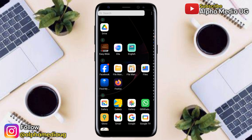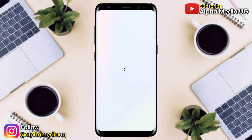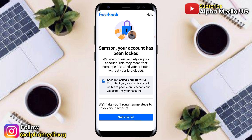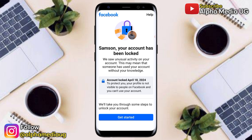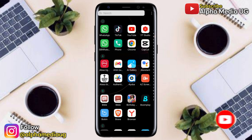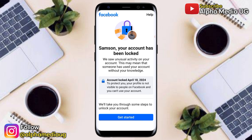In this video I'll walk you through simple steps on how to unlock your Facebook account in case your account was locked and you're not able to log in. Be sure to follow the video to the very end, and don't forget to subscribe and turn on the notification bell so that you'll be updated every time I make such videos.